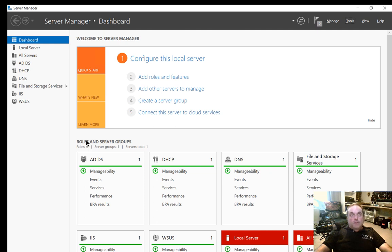In Windows Server 2016, sometimes we want to create an extra domain inside another domain. I'll show you how and why you'd want to do that.